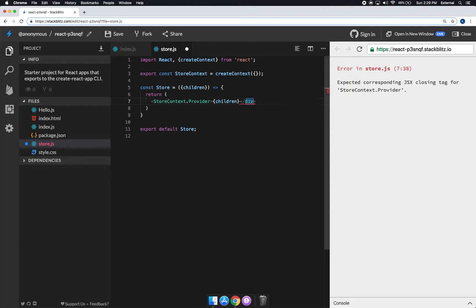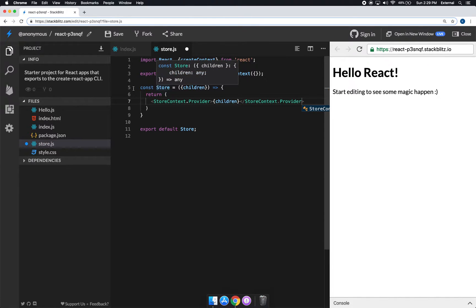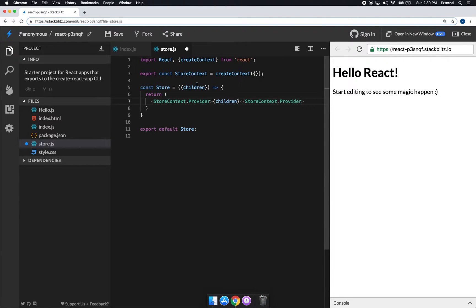Instead of rendering divs, we wrap the children inside `StoreContext.Provider` — capital P is important. The provider needs a `value` prop, which is going to contain our whole entire store as well as the dispatch — the way you make changes to your store.